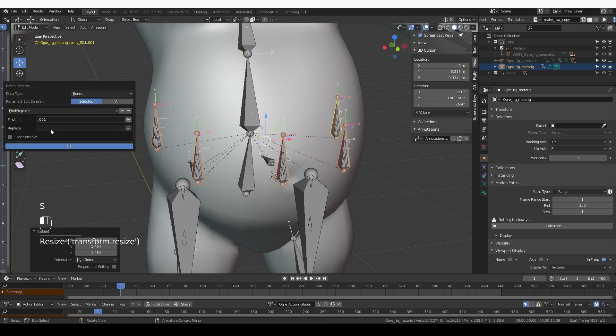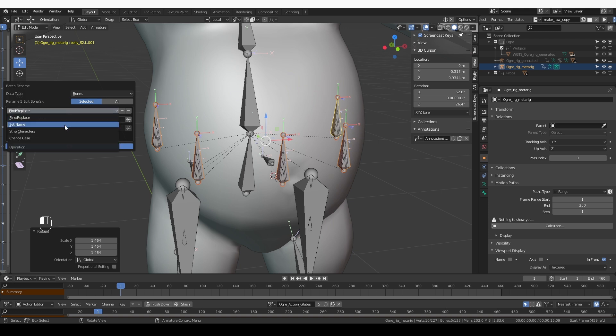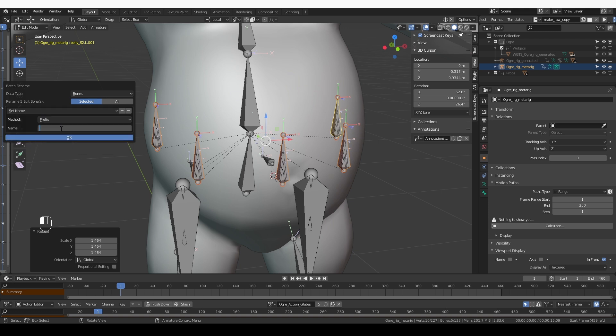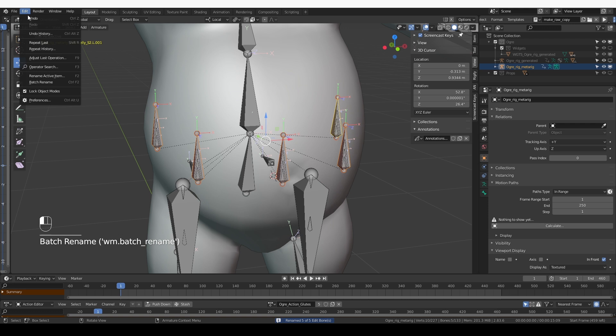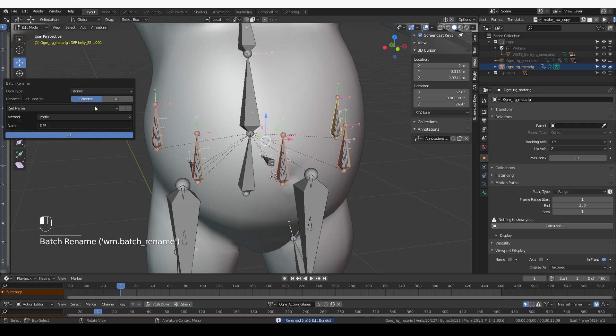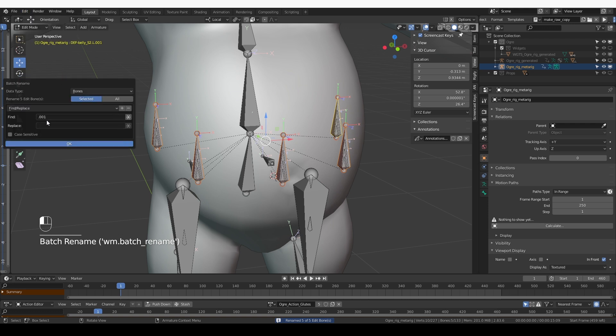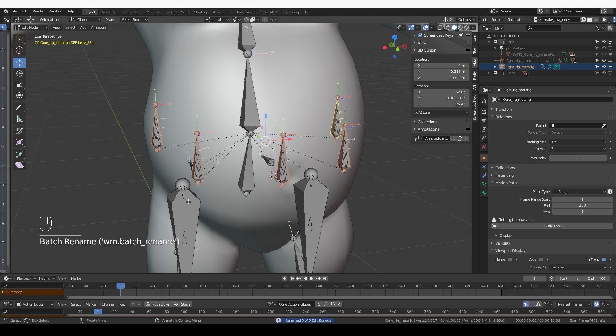Batch rename, let's give them a prefix. So set name, prefix, DEF dash. And then again, batch rename, find replace, and I want to get rid of this .001. So find .001 and replace with nothing.